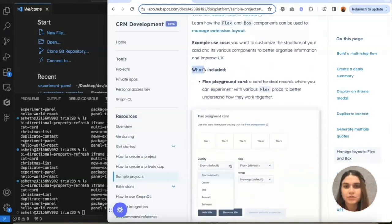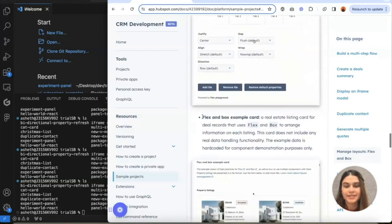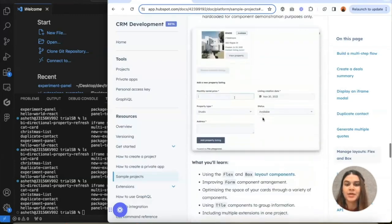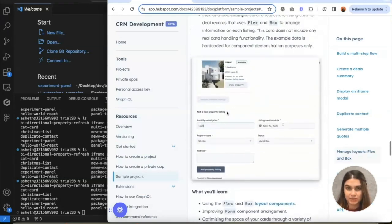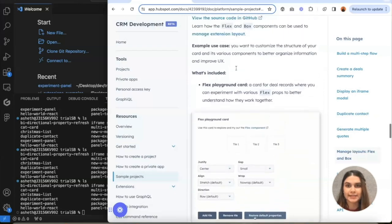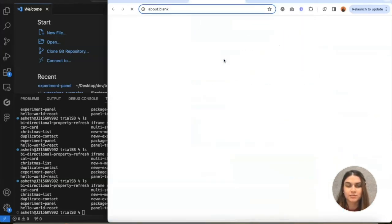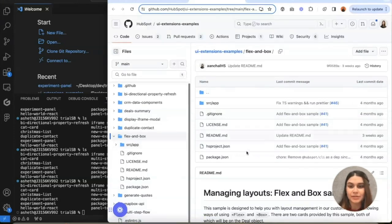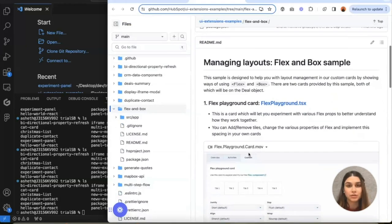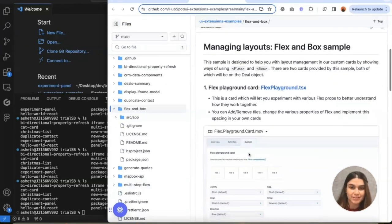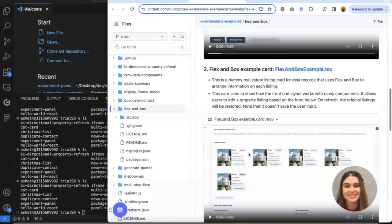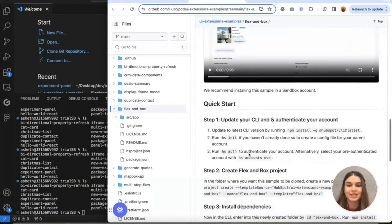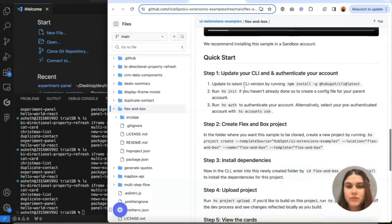This has two different kinds of cards: one is a playground card and one is a Flexion Walk example card, and it has a bunch of different kinds of learnings as well. I'm going to click on this source code in GitHub and it's going to open up the repo for all the samples. Essentially all I need to do is follow the instructions on this page. Here's the quick start guide.